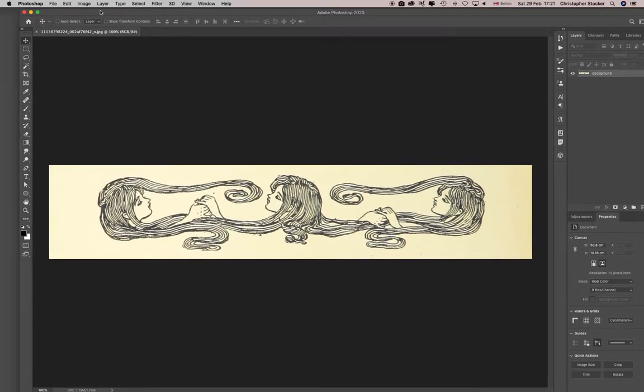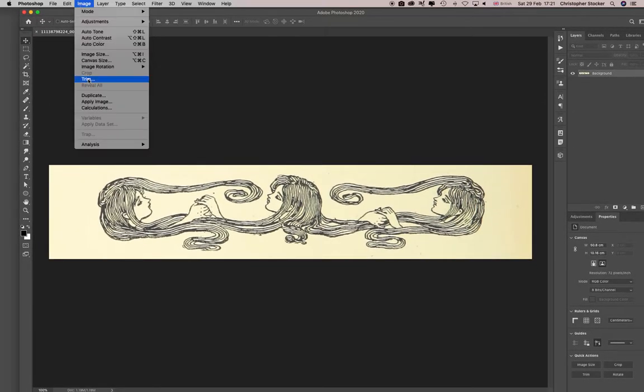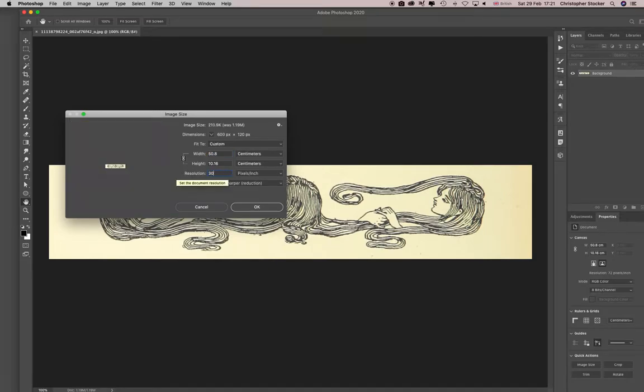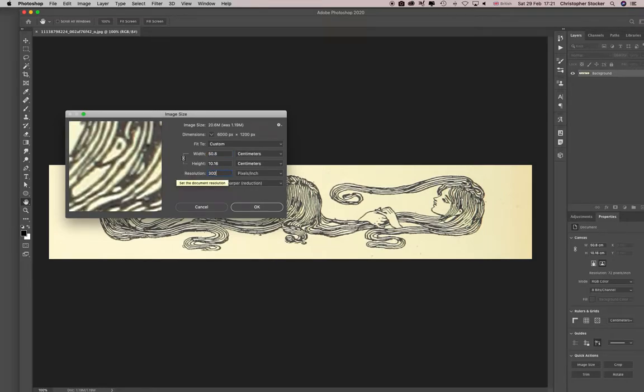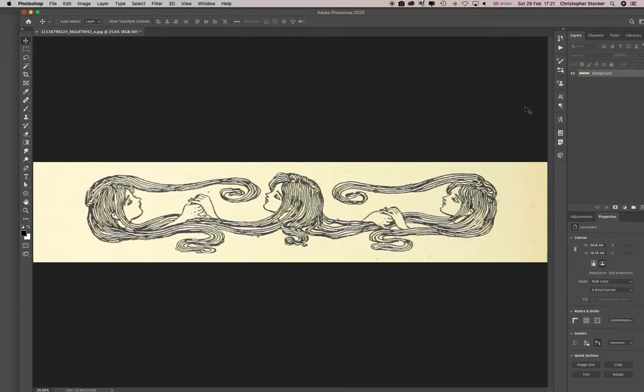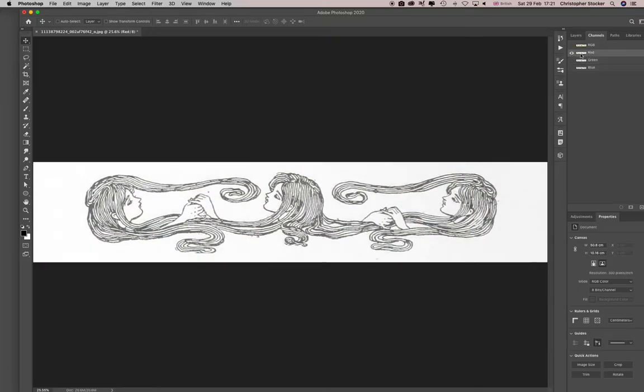You're making it high-res, so this is an Art Nouveau image off the internet. I'll go to image size, 50 centimeters at 72, let's make it 300 DPI. Let's go into the channels and see the one with the most contrast.